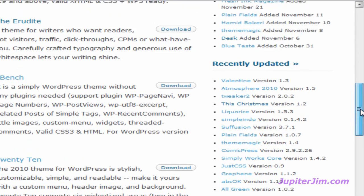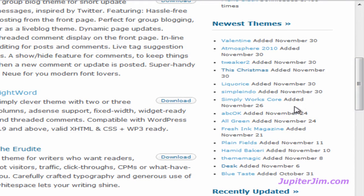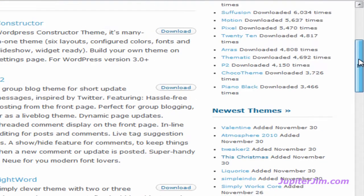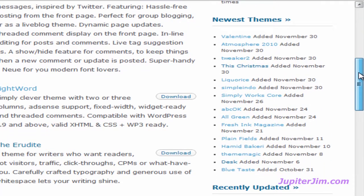Now the themes, because they're just organized in these groups, may end up being in one or more group. For instance, a theme could be in the newest themes and the most popular themes at the same time. The reason I like searching under newest themes and recently updated is because you know the theme created and developed will most likely be compatible with the latest version of the WordPress platform.